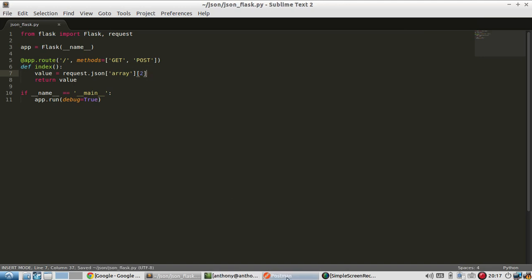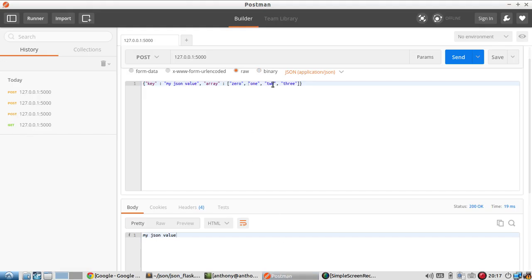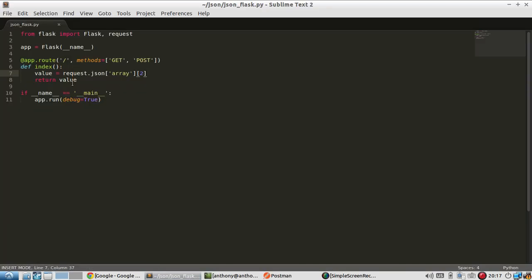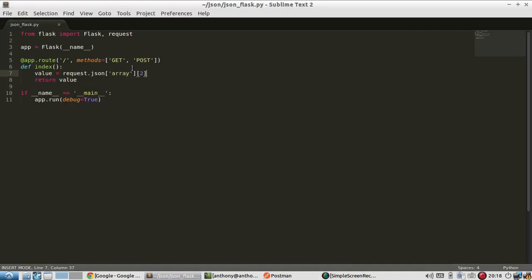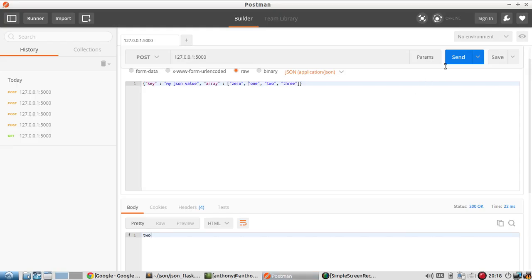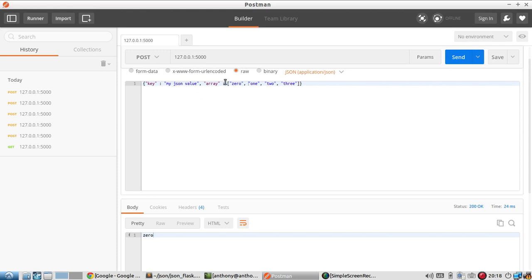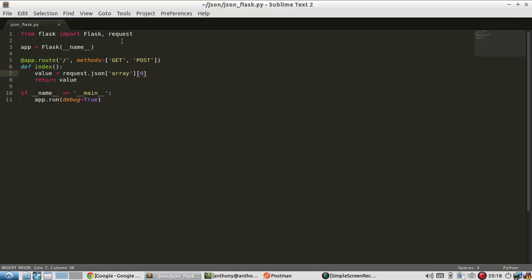So I should get two because that's what I'm sending. So let me send this. And I get two down here. And if I change this to be zero and send it, I get zero instead. So it's pretty simple reading either arrays in JSON or just the objects in a JSON object.